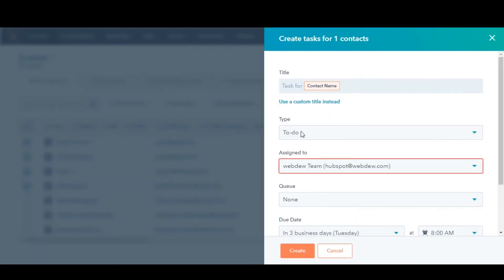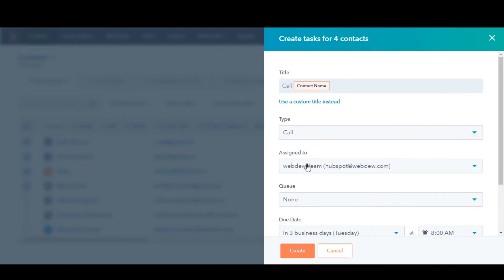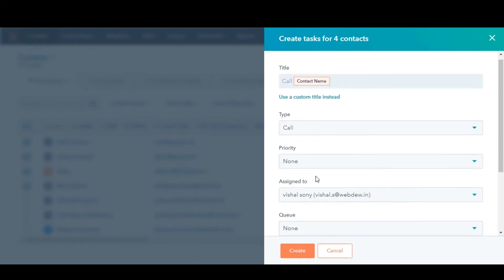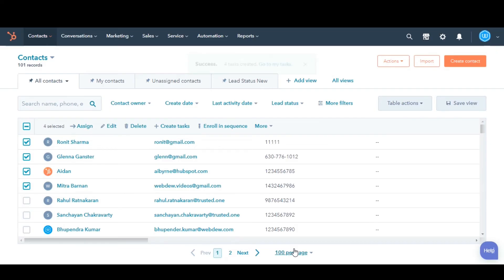In the right panel, enter the details for the tasks in the same way as we just did. Then click Create. A separate task will be created for each selected record.